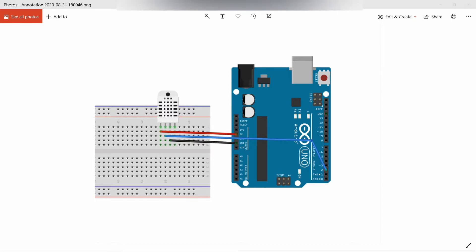Its humidity measurement range is 20 to 90% RH, temperature measurement range is 0 to 60 degrees Celsius with digital output signals. Temperature measurement accuracy is plus or minus 2 degrees Celsius.